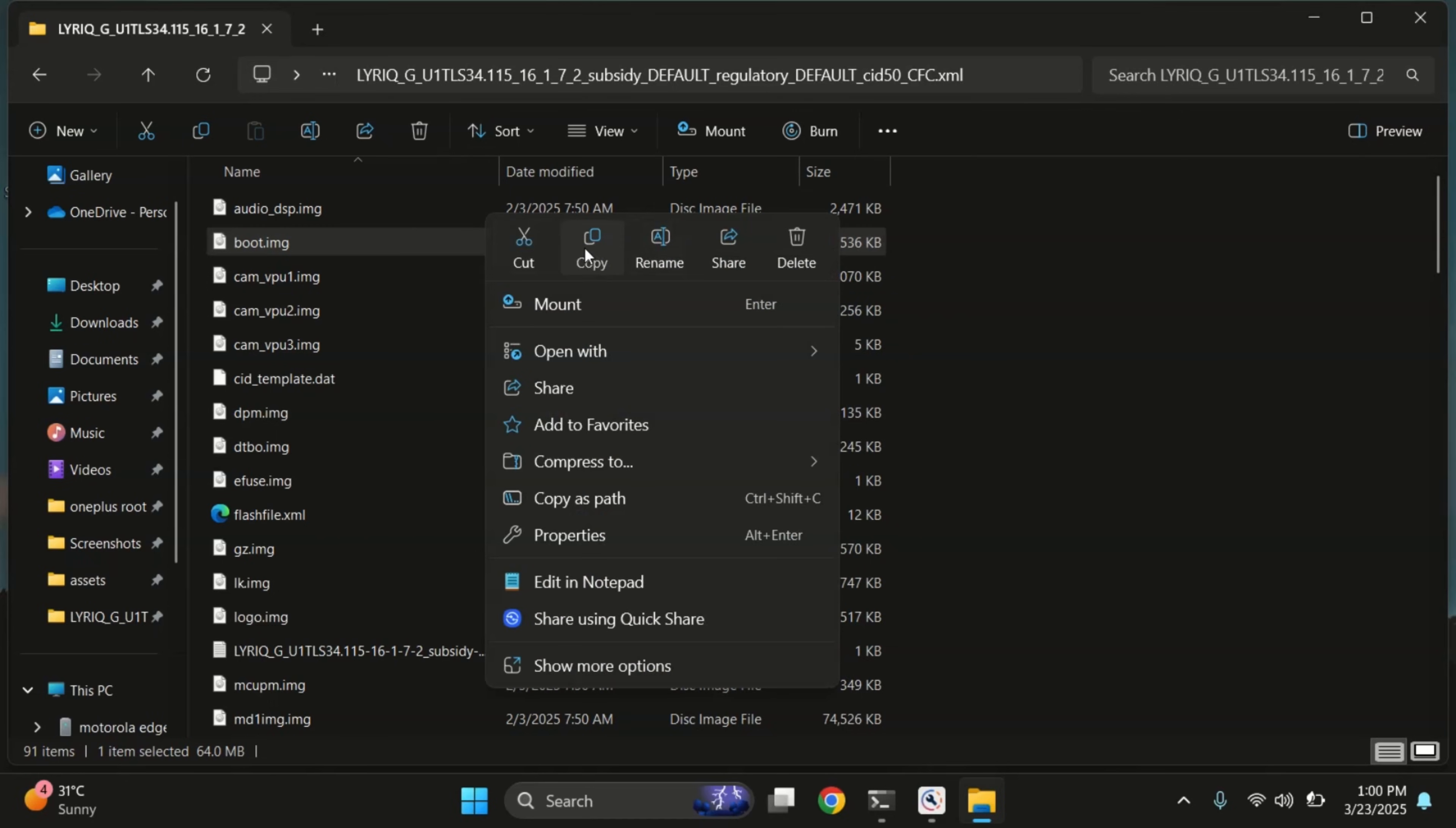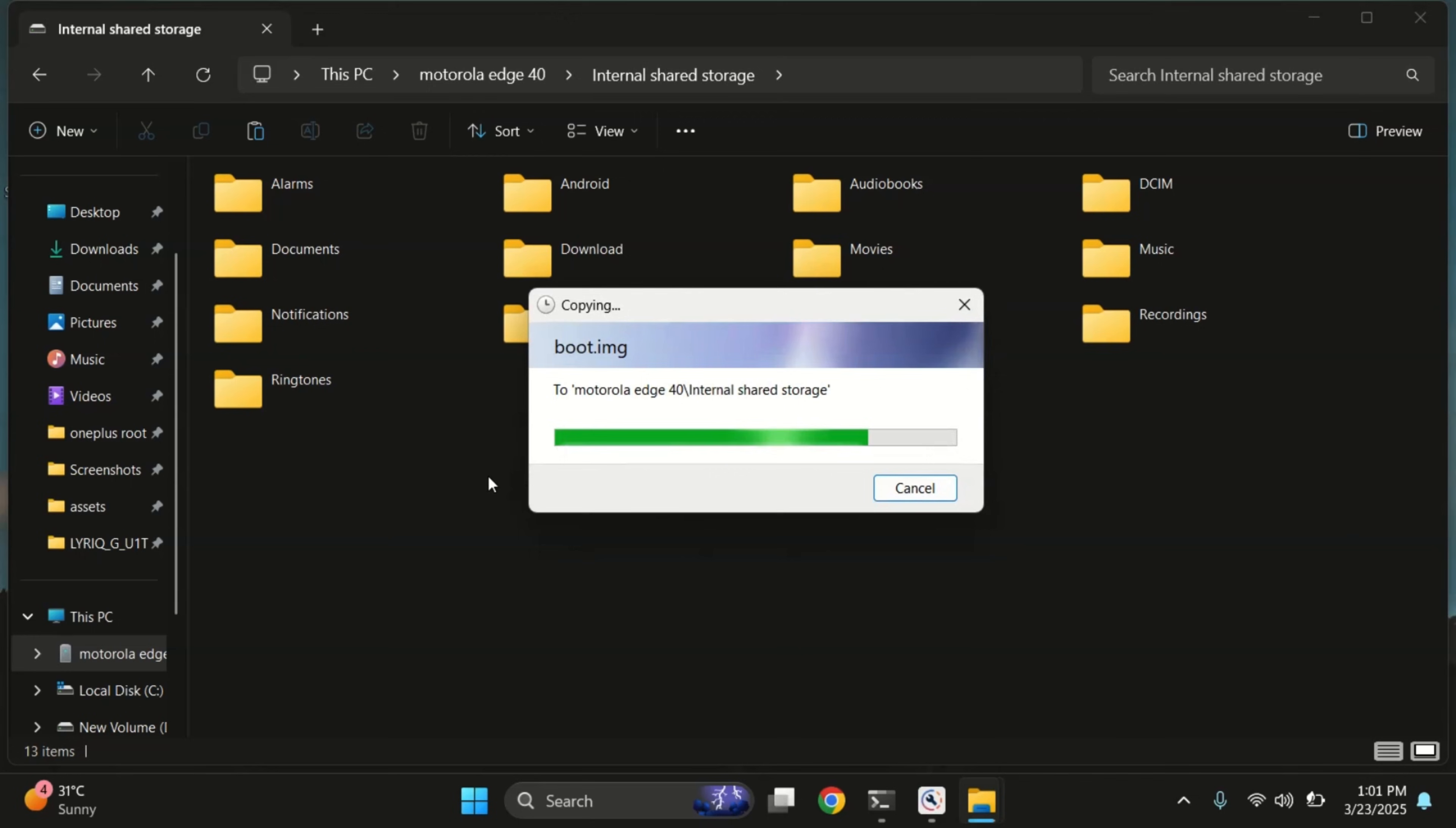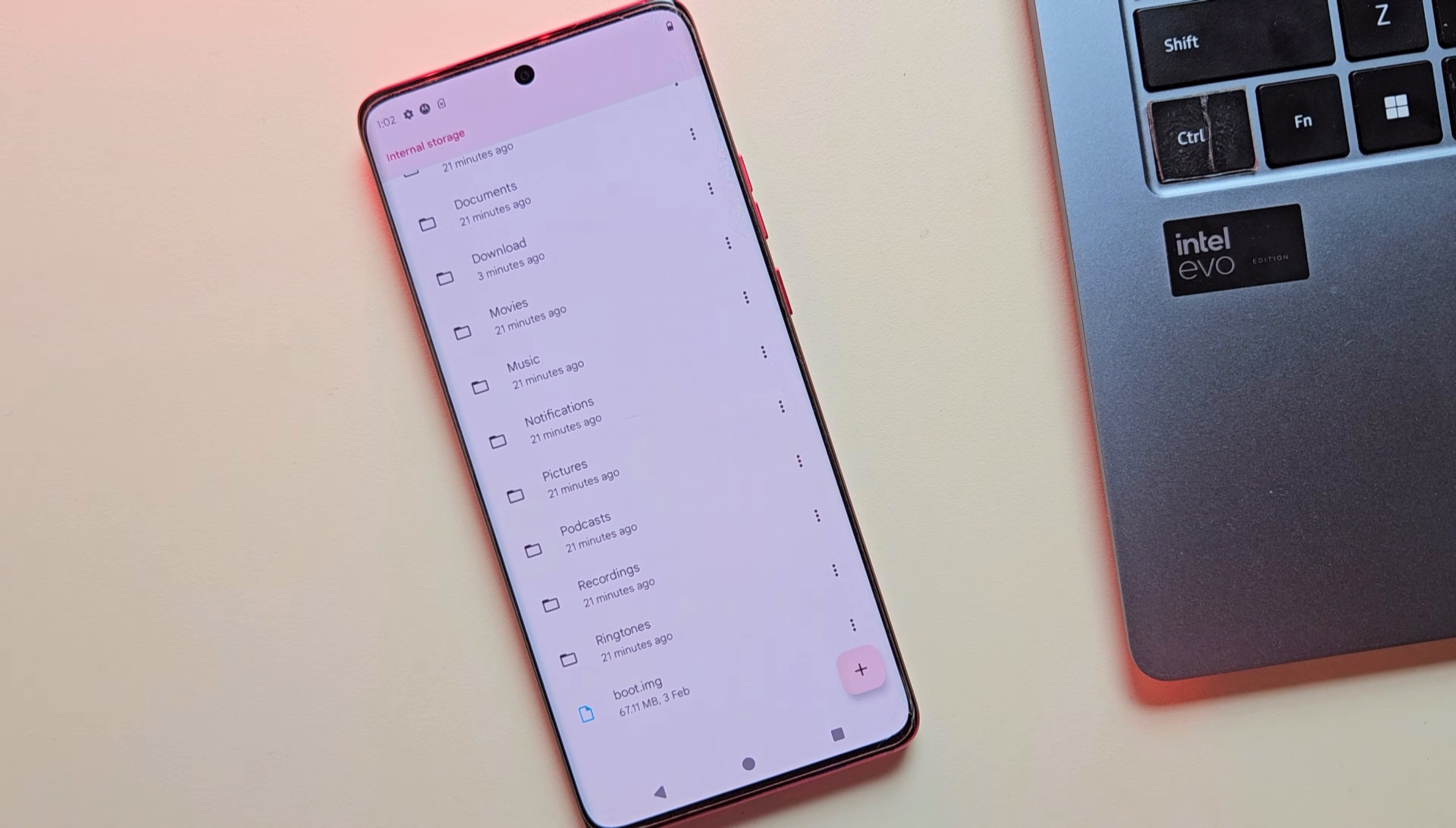For now, let's go ahead and copy the boot.img file to our Motorola device. But if you see an init boot file instead of boot.img, just copy that one. Alright, the file is now copied. And here's as you can see, boot.img.